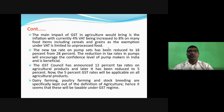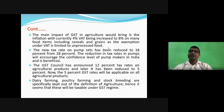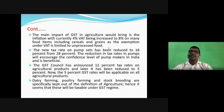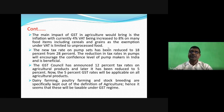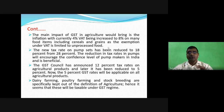The new tax rate on pump sets has been reduced to 18 percent from 28 percent before GST. Before GST, the tax rate on pump sets was 28 percent, but after GST it is only 18 percent. So the price of pump sets will be reduced, which will ultimately increase demand. Pump sets play a very significant role in cultivation and are heavily used in many states like Uttar Pradesh, Bihar, Maharashtra, Jharkhand, and Chhattisgarh. The decrease in price is significant.